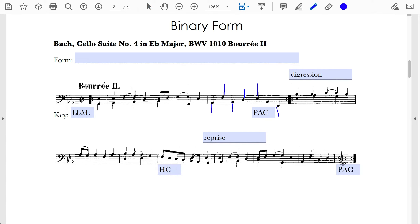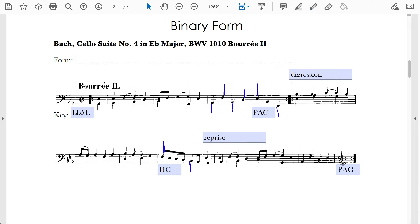The B-flat is acting as our bass note, the F as our treble note, and the A-flat serves as a connector into the beginning of the reprise. Does the first section end with an authentic cadence in the tonic key? Yes, it does. Therefore this particular binary form is sectional.